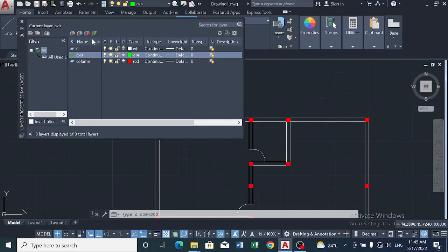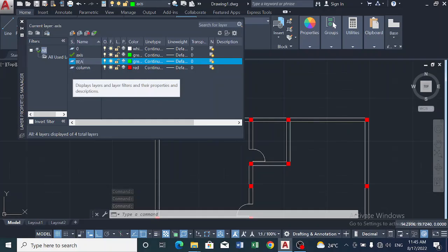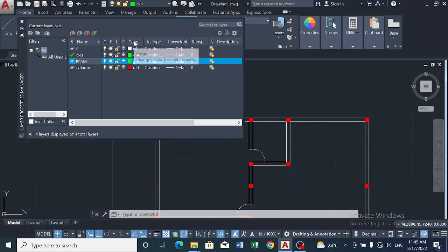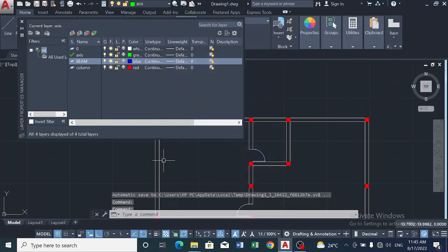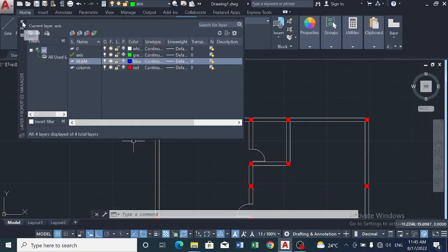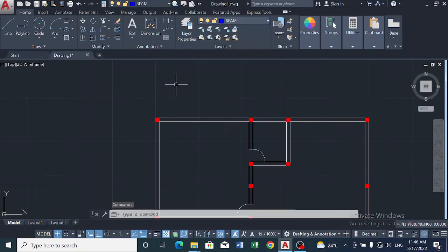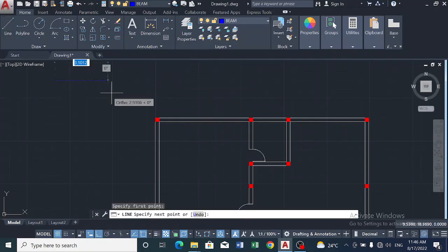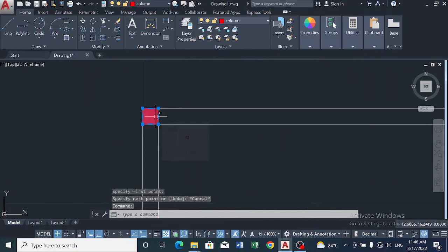Now I want to create, for example, a layer for beam. I click on new layer, then I delete the default name and write 'beam'. Then I come to color, I click on that color and pick blue, and I click OK. I have created a layer for beam. Whenever I want to draw a beam, I'll come to this beam layer, click on it, and any lines I draw will be in blue. That's how these columns were created.